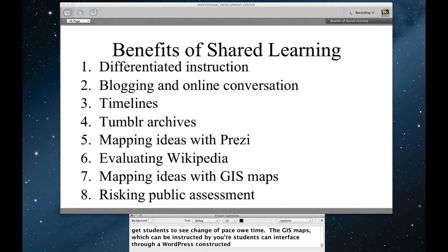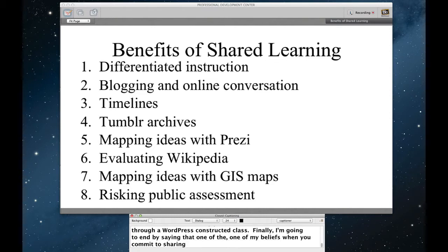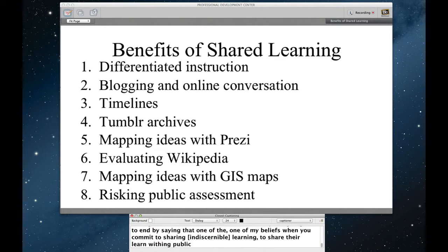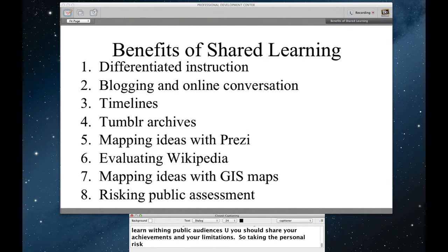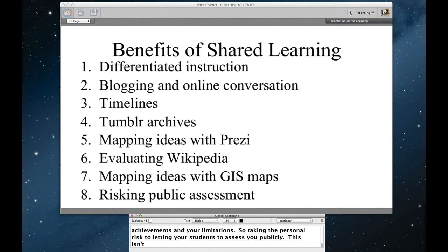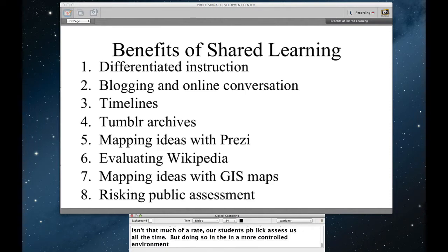Finally, I'm going to end by saying that one of my beliefs when you commit to sharing learning, asking your students to share their learning with public audiences, is you should also share your achievements and your limitations. So taking the personal risk to letting your students to assess you publicly. Functionally, this isn't that big of a risk. We all know about Rate My Professor. Our students publicly assess us all the time. But I think doing so within a more controlled environment of a course can have real benefits. So this is where we're headed. Let's start with this discussion of differentiation.